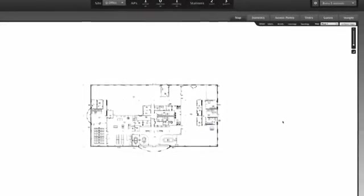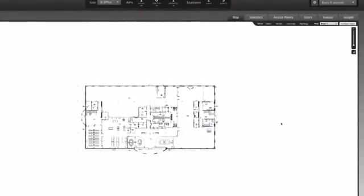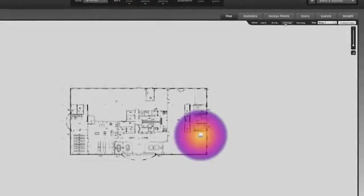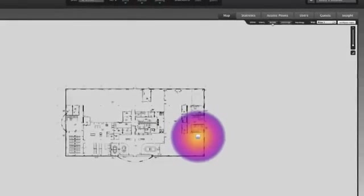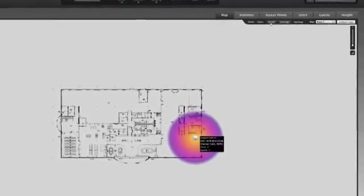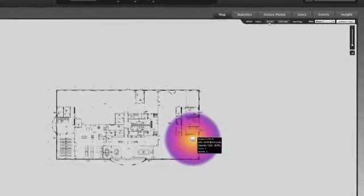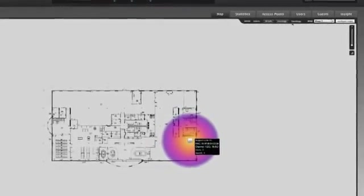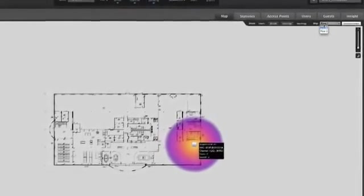On the map, the access points can be displayed with coverage information and additional details. For each site, you can configure multiple maps, which is good for situations like a multi-story building.